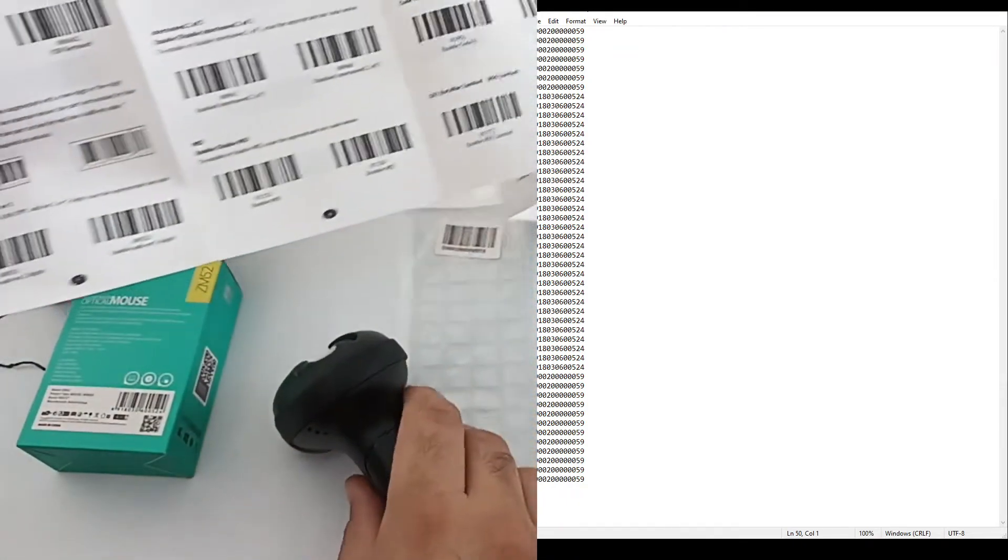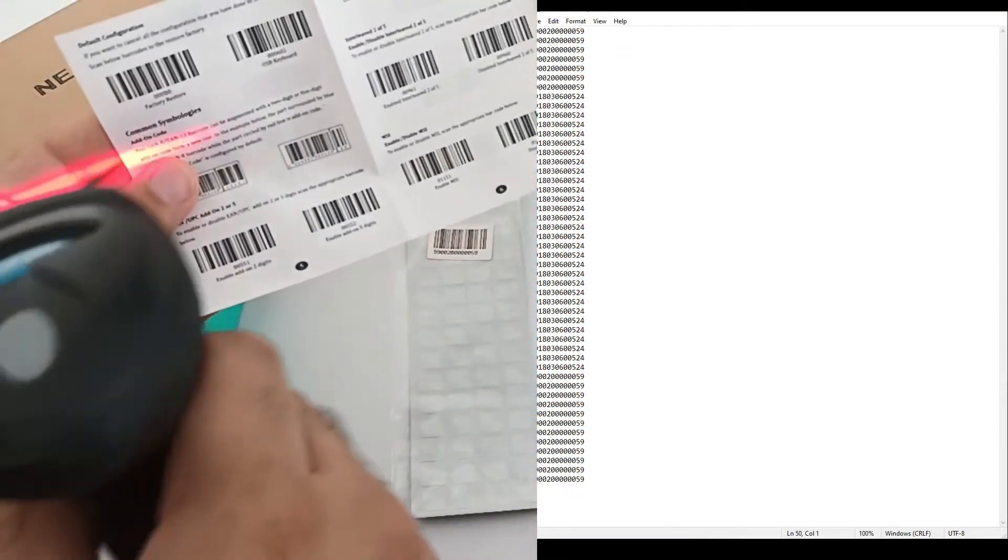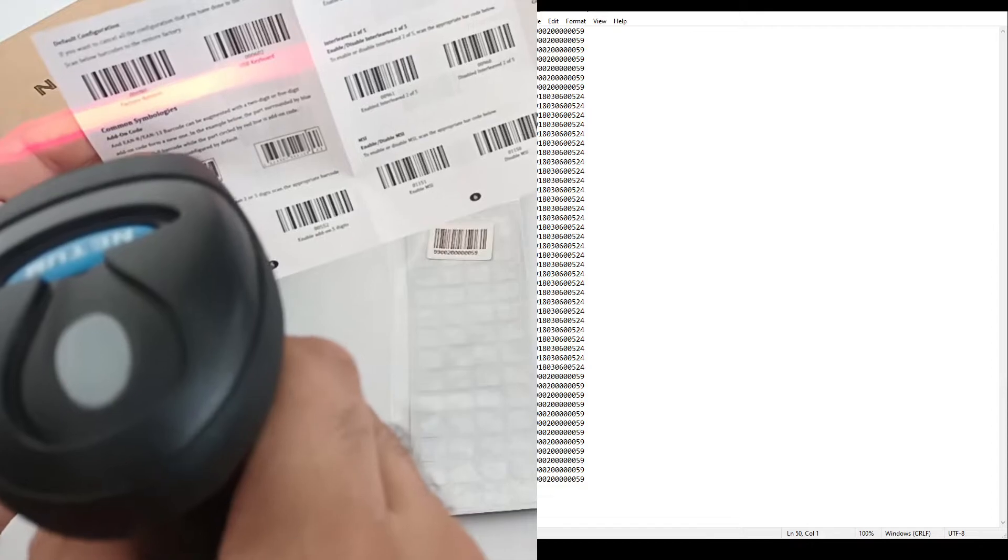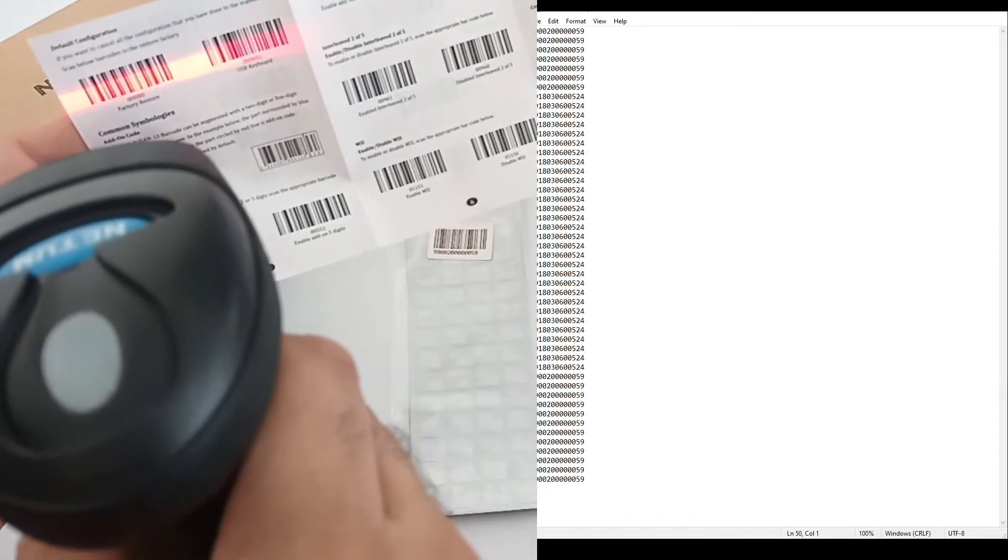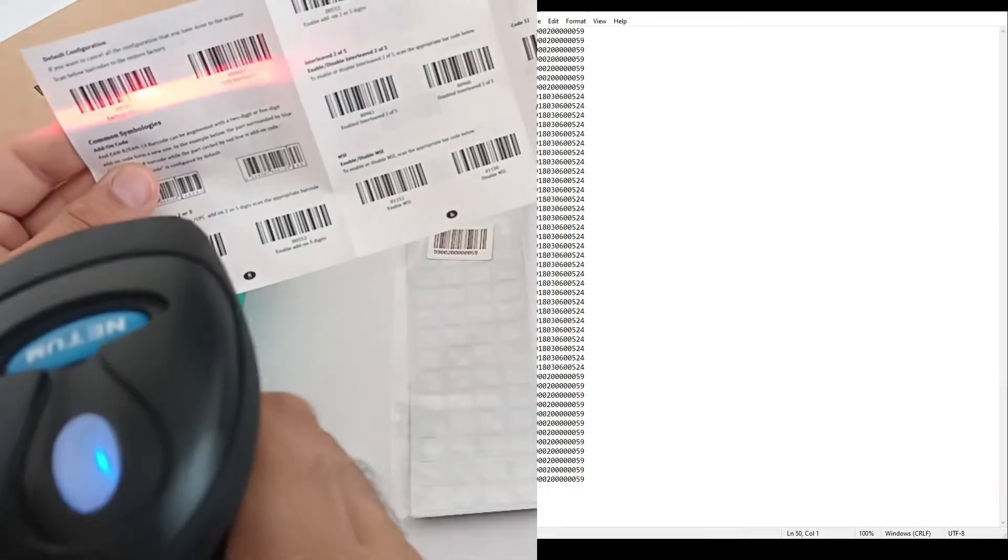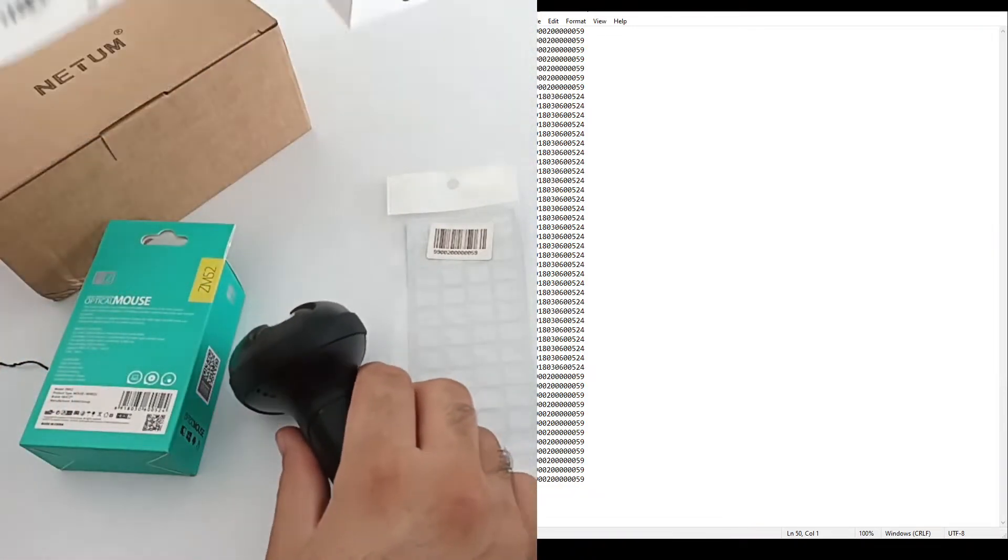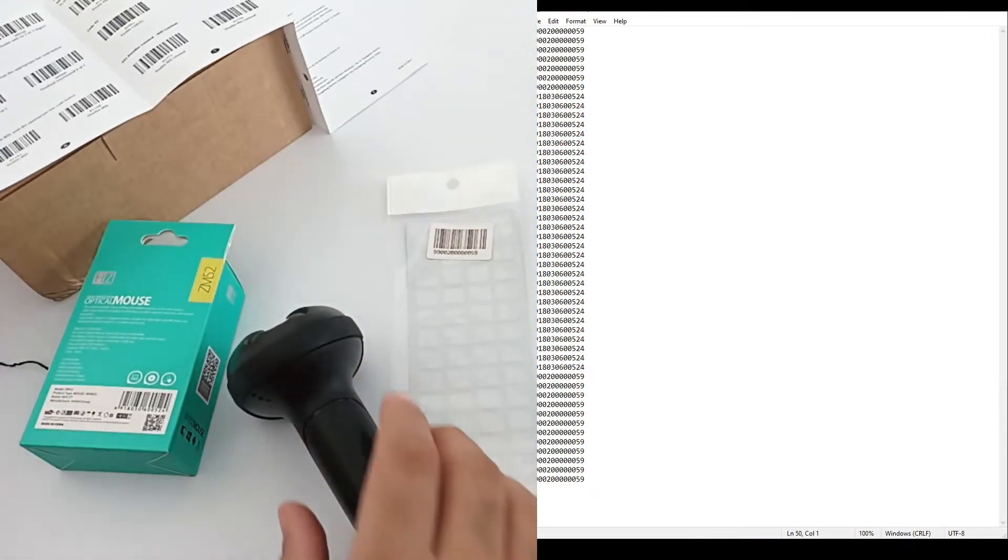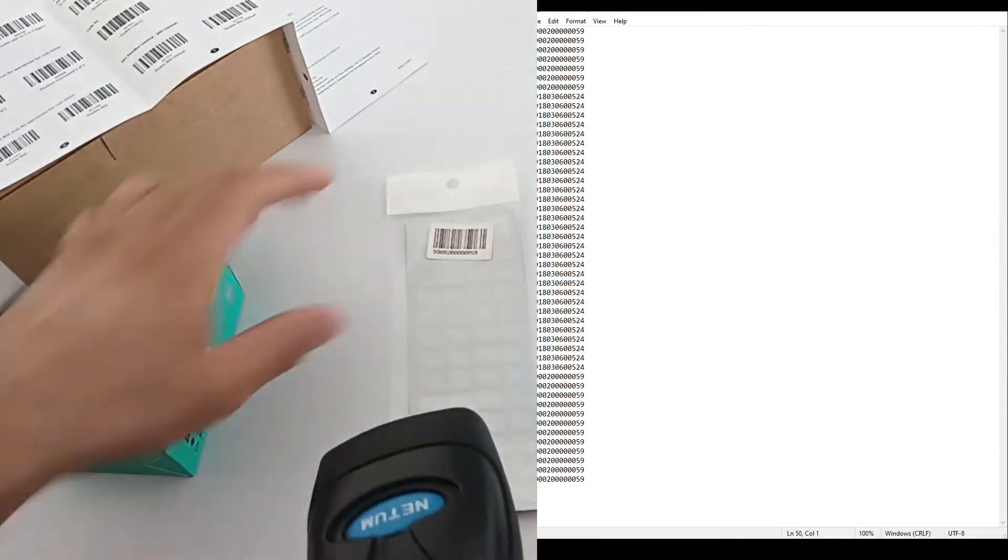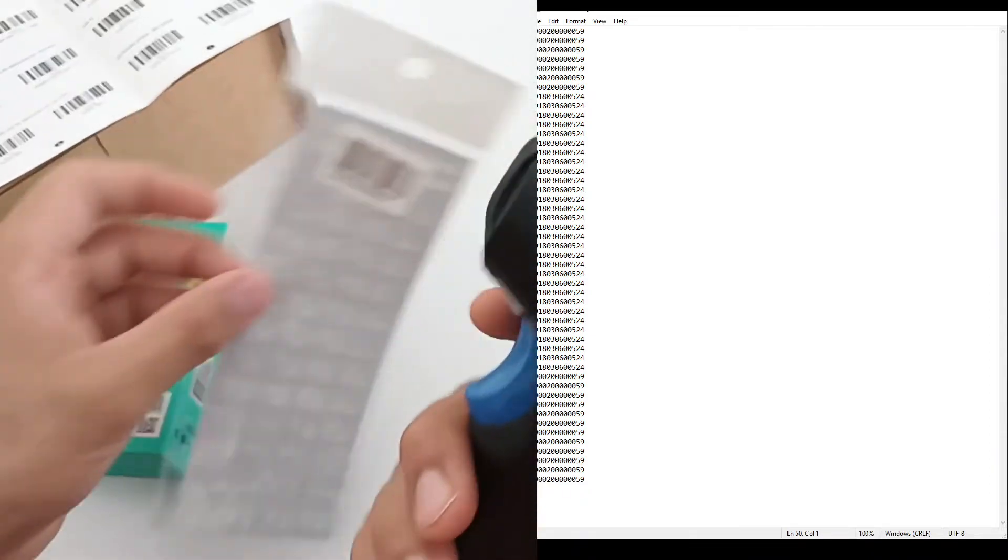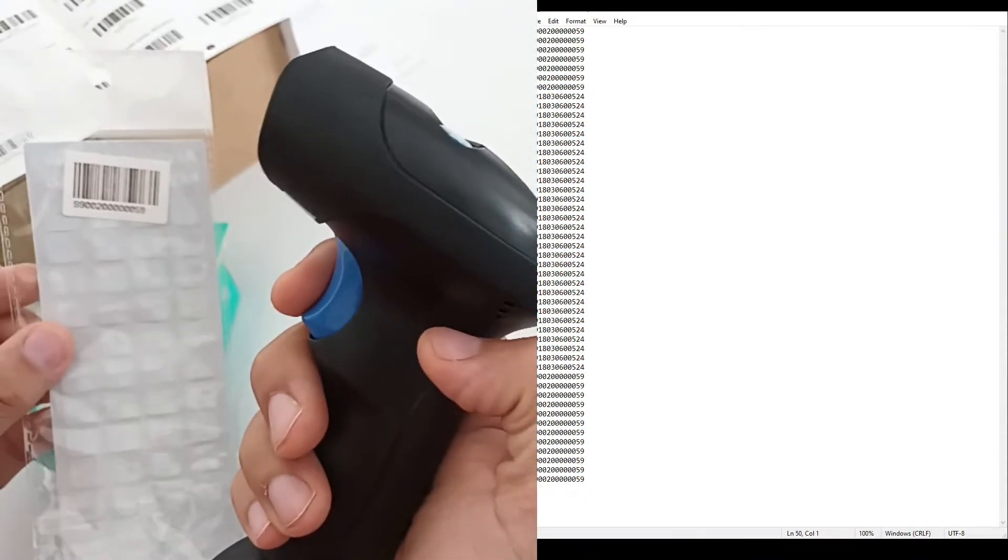We can also do factory restore by scanning this code. Now it is factory restore. It will only work when the button is pressed, this button.